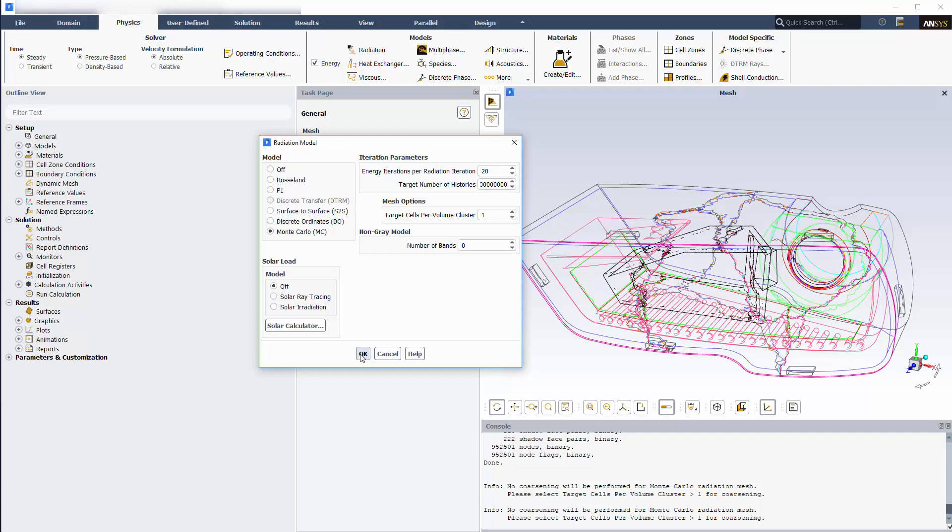It should be noted that these are case specific. In general, you should start with a lower number of histories, such as 100,000, and increase from there while monitoring how the solution develops. Since there's no absorption or scattering in this case, I'll be modeling the radiation as gray.